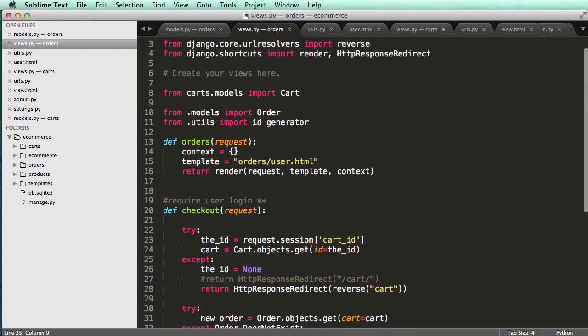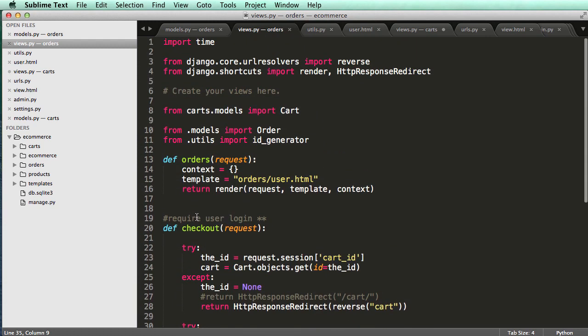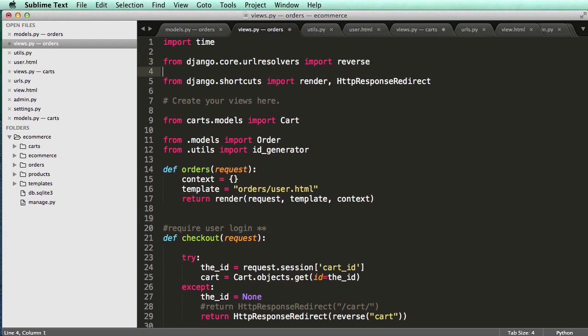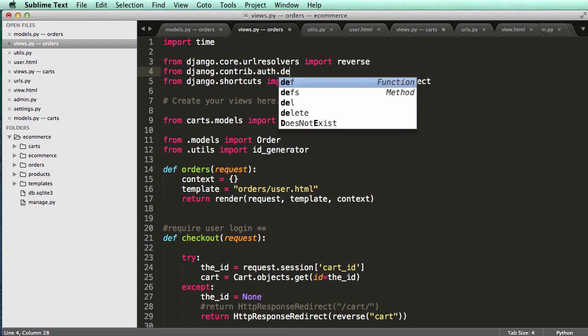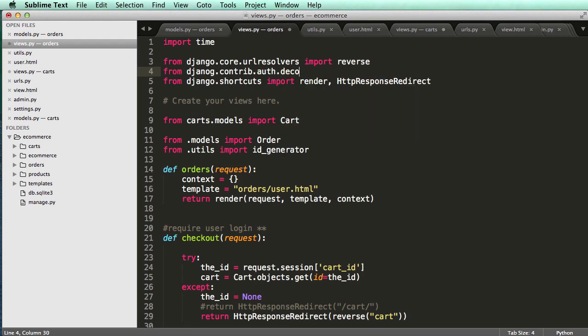Okay, so that means we want to bring in this required user login, and it's just a decorator. So what we will do is from Django.contrib.auth.decorators import login required.